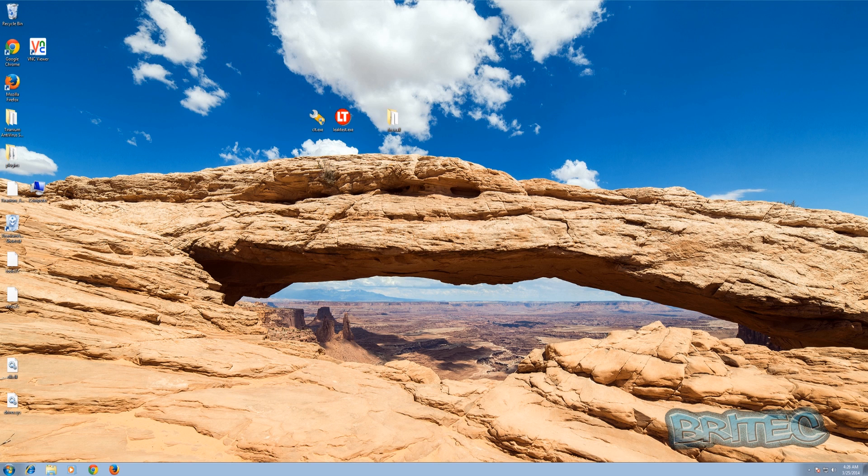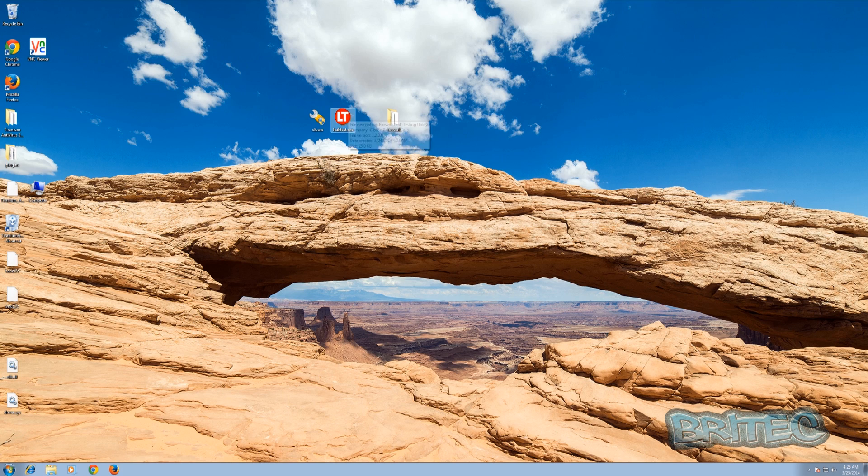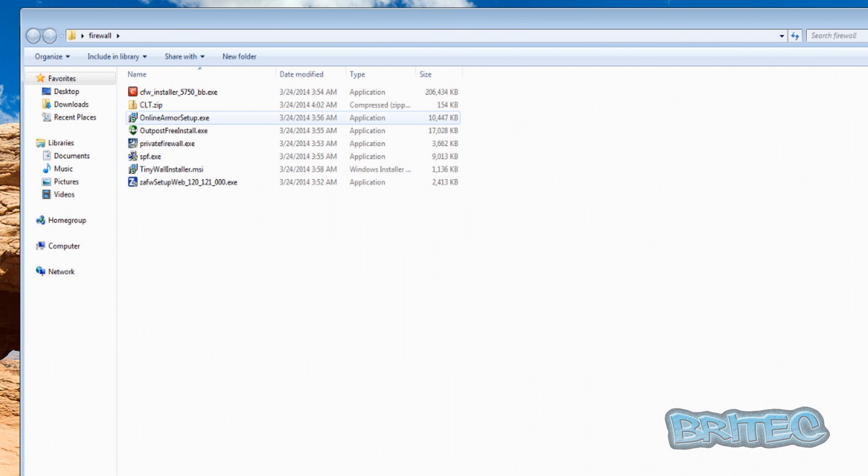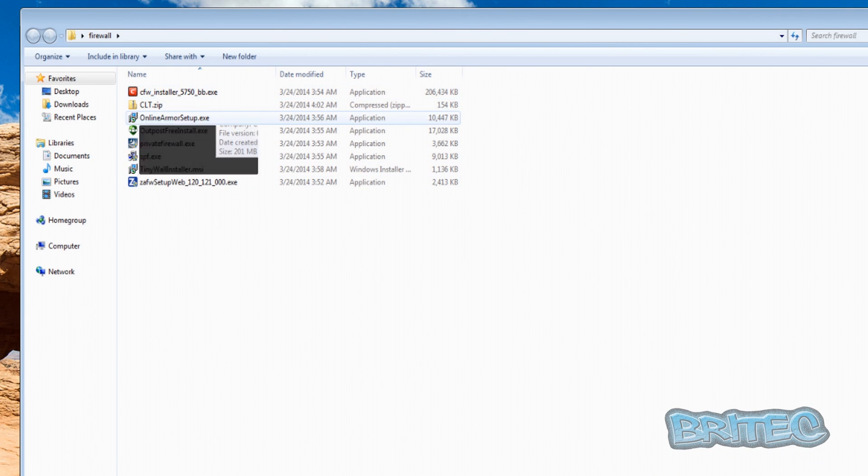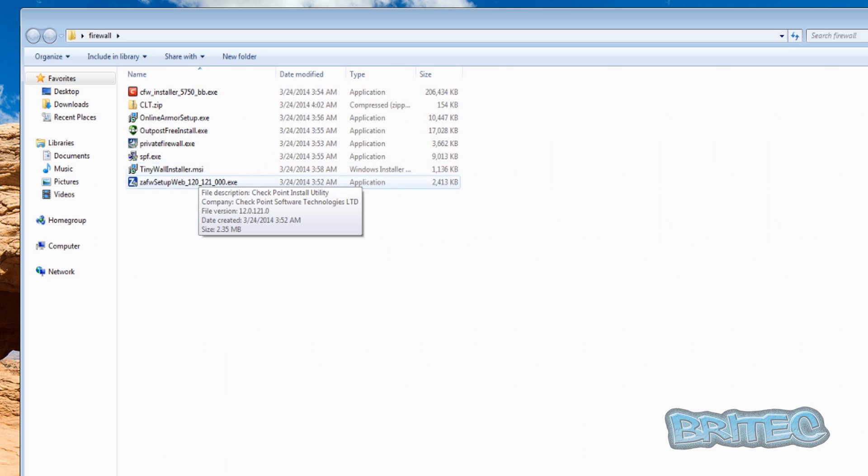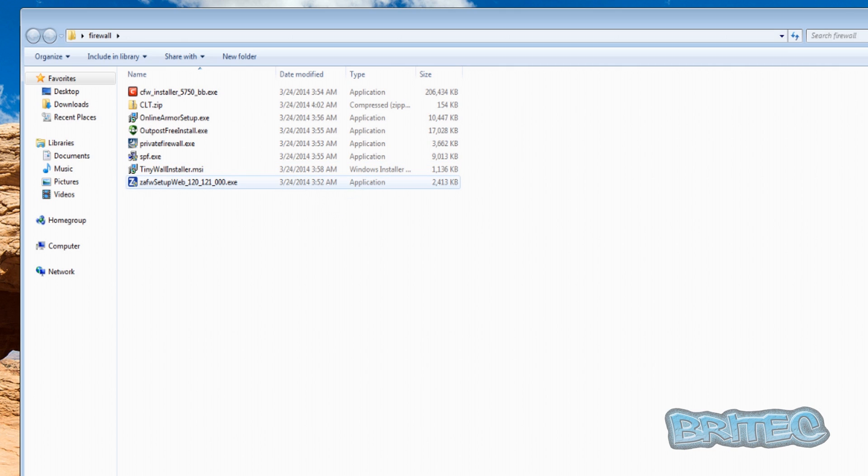We're going to be using the leak test software from Steve Gibson and also Comodo. Now the firewalls that we are going to be using in this video are Comodo, Online Armor, Outpost, Private Firewall, Tiny Wall, and also Zone Alarm.